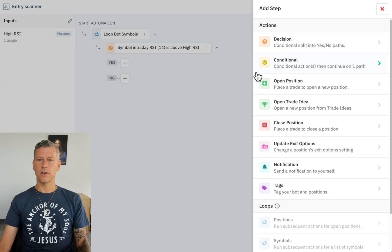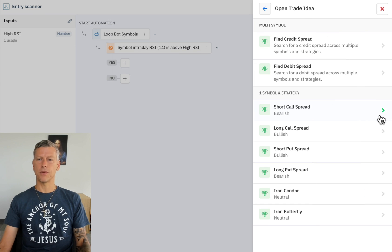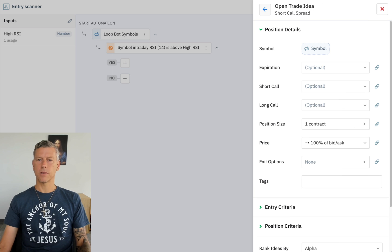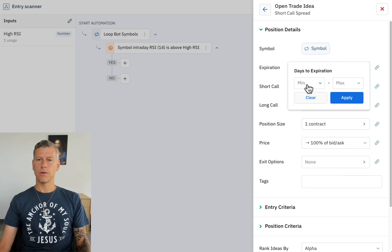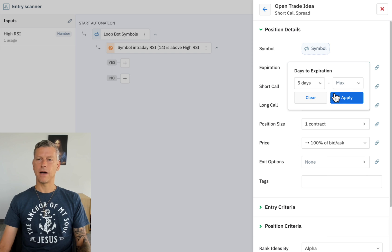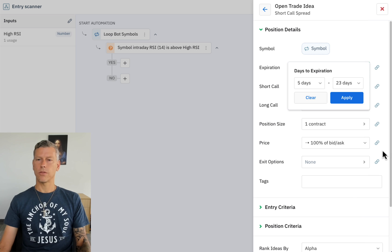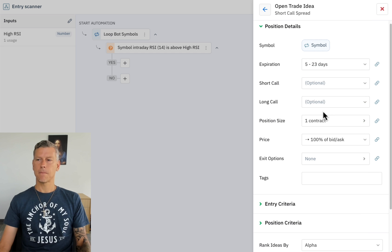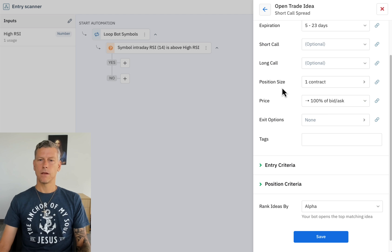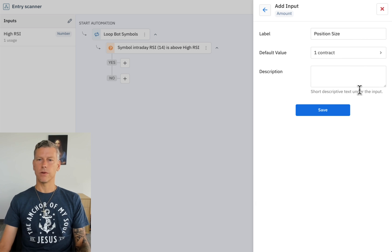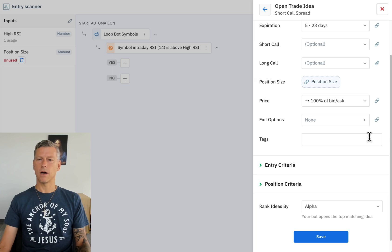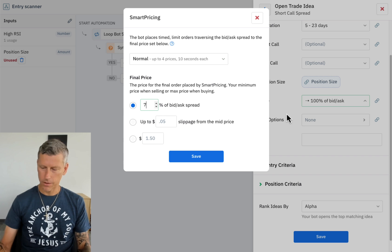Now we can set that value from outside this automation and it'll work as a variable. I'm going to click here and the next thing I'm going to do is say open trade idea, and what I want it to do is I want it to find a short call spread. So I'm going to click here and if you remember we had a range here of five days to 23 days. The position size I'm also going to make that into an input so I can set it from outside. We'll leave the default value at one contract for now.